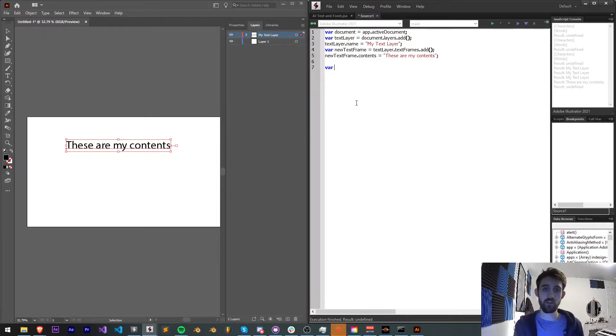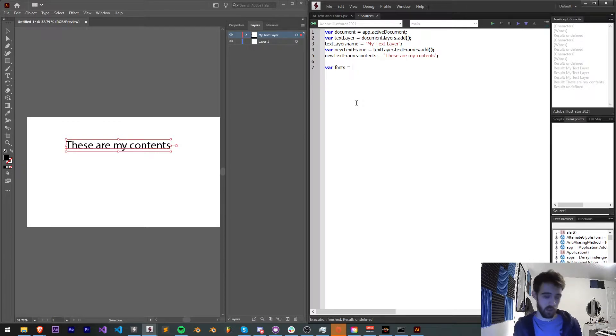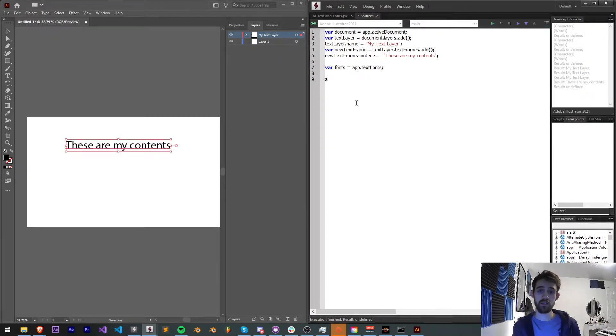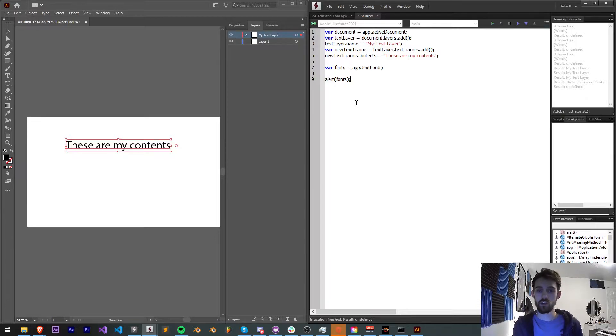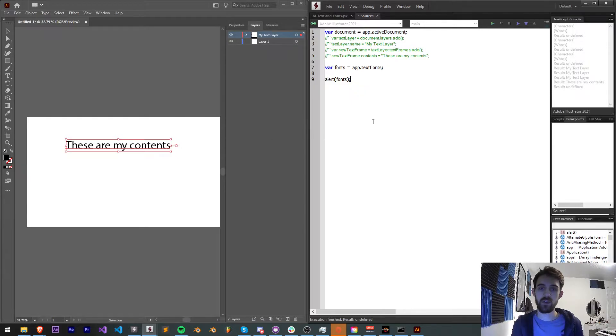Now, the next thing we're going to do is get all of our fonts, which I'm going to store in a variable called fonts. And the way we get these is with app.textFonts. So we'll give your text fonts. So what I'm going to do is comment out my code of making a new layer and just focus on looking at these fonts.